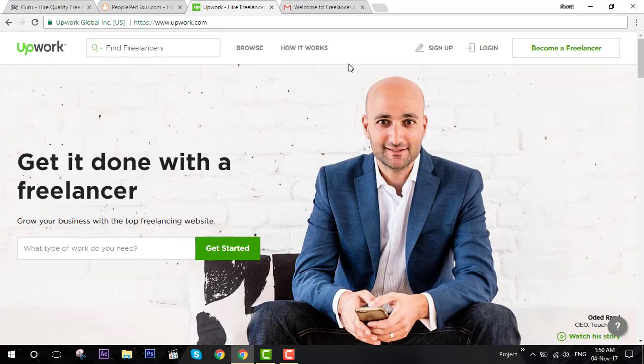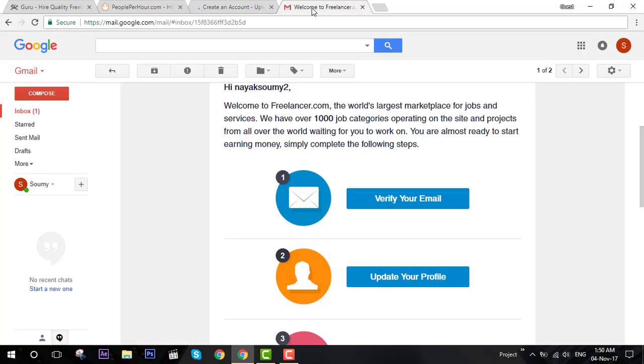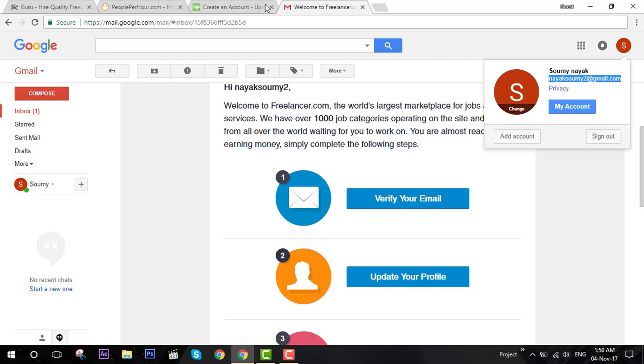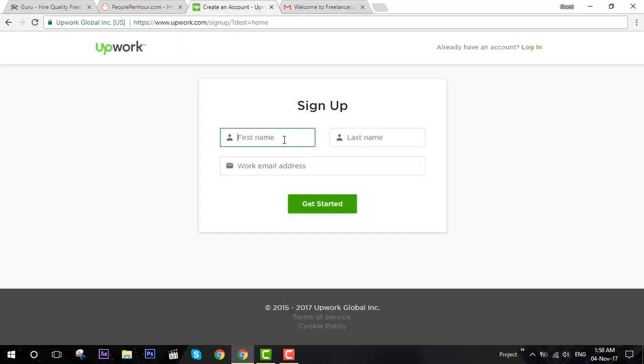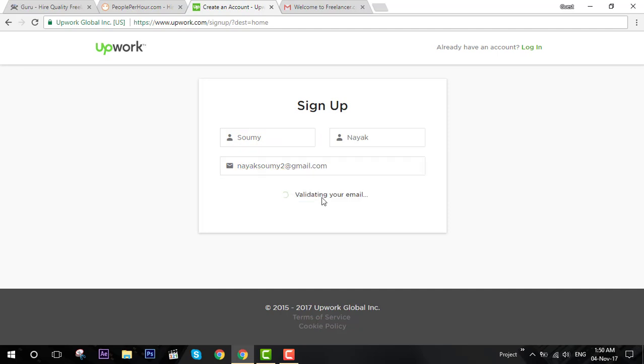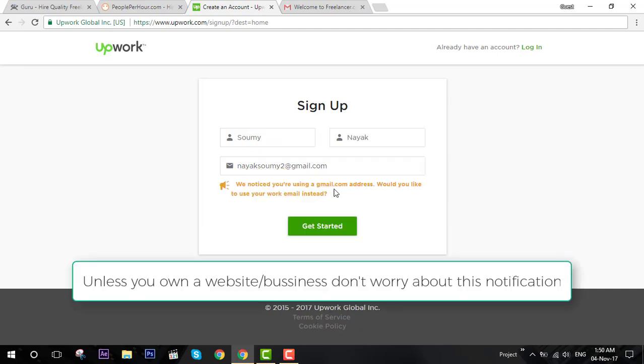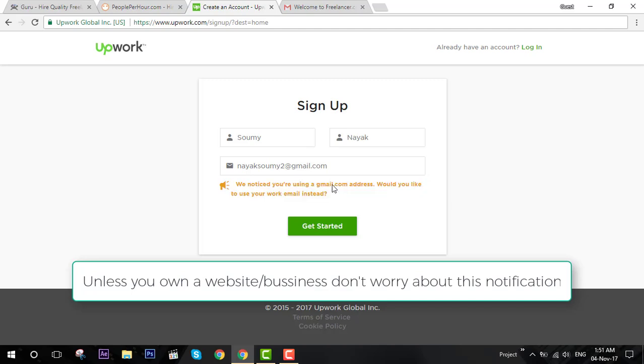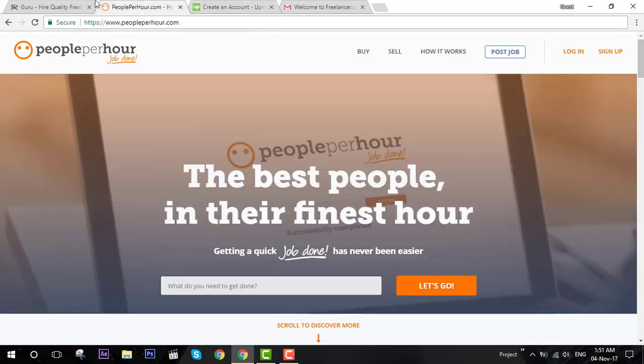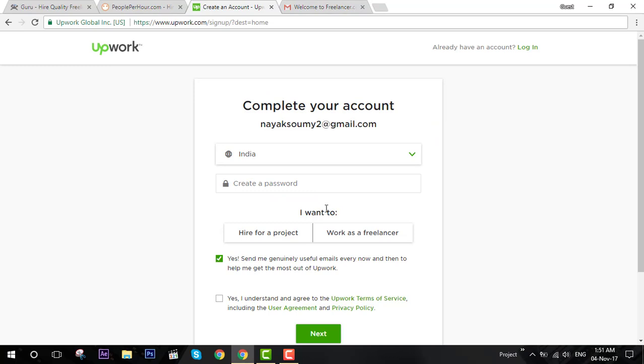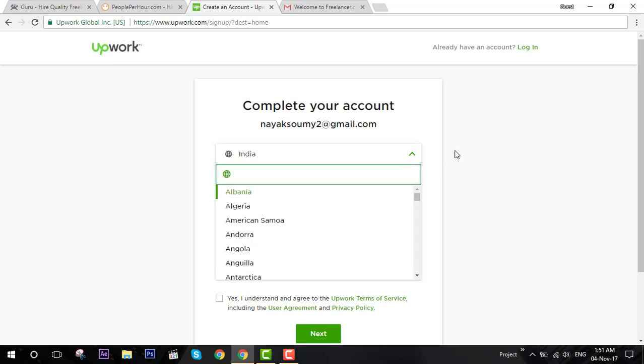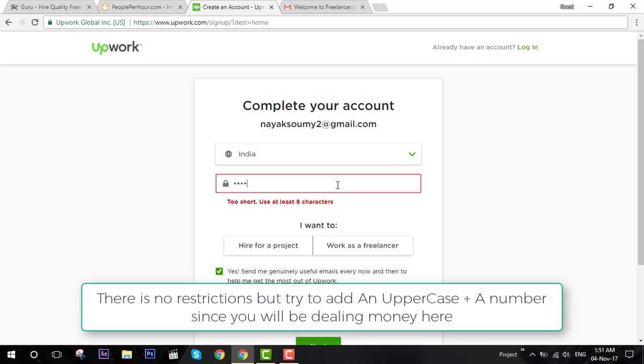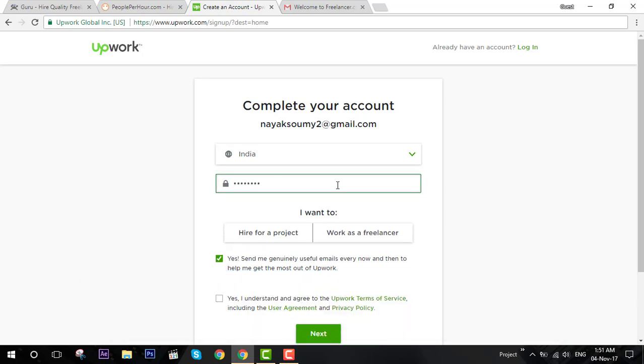I'll go to upwork.com and sign up with the same email address which I have created. You need to enter your first name. They want you not to use a gmail.com address, and if you have a website with personal emails you can use that. But since you're going to use your Gmail for all the other websites also, this is okay.